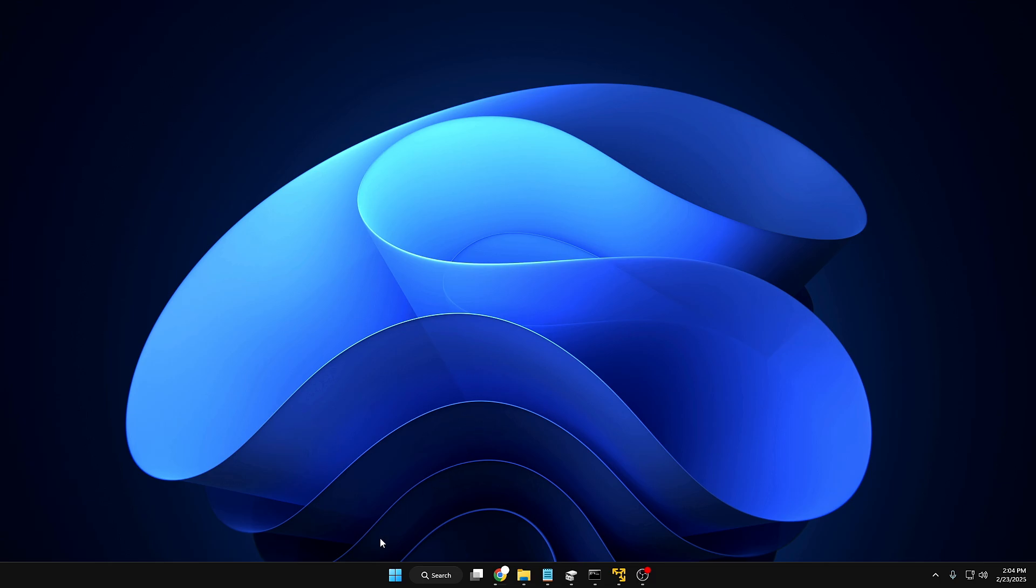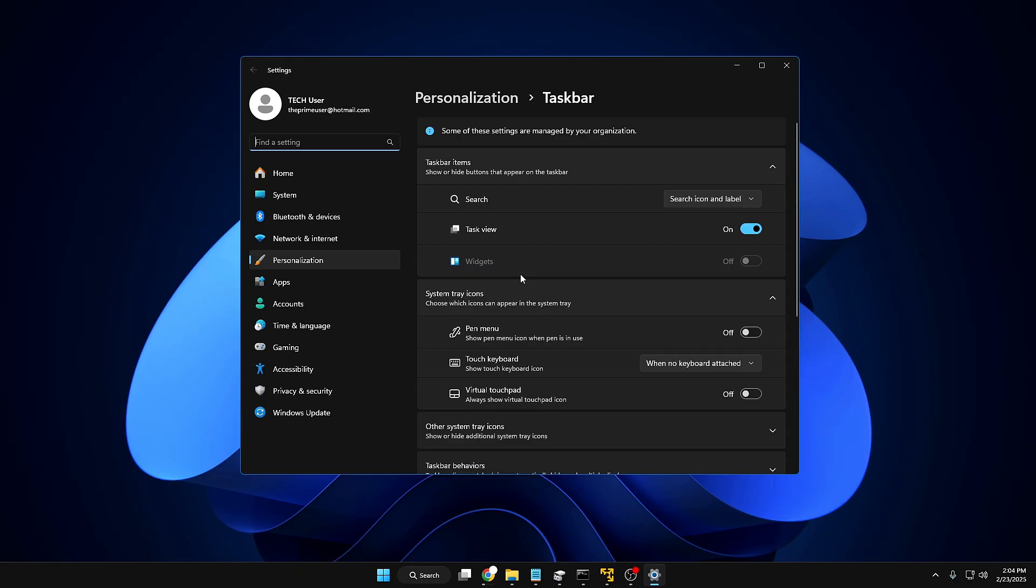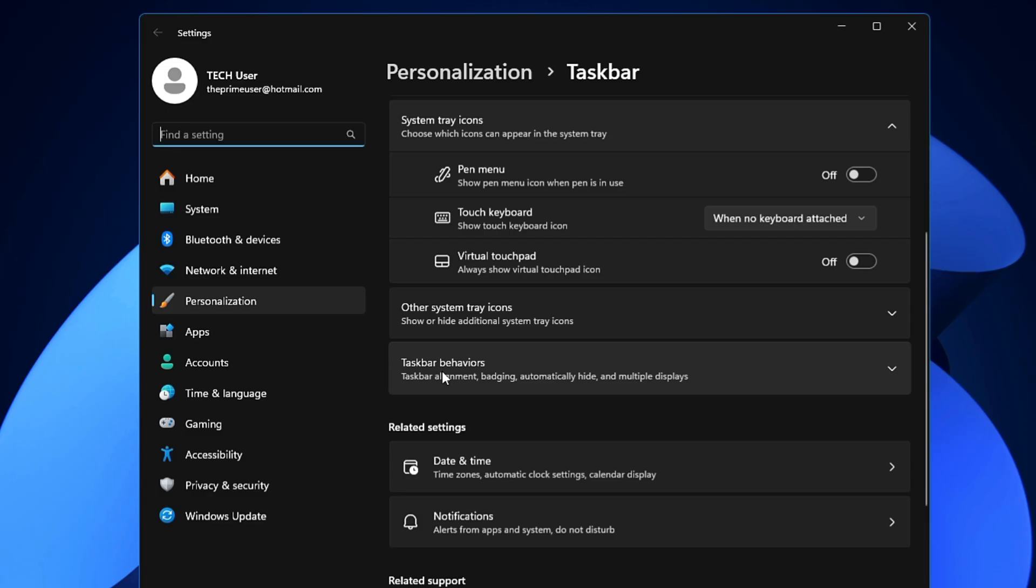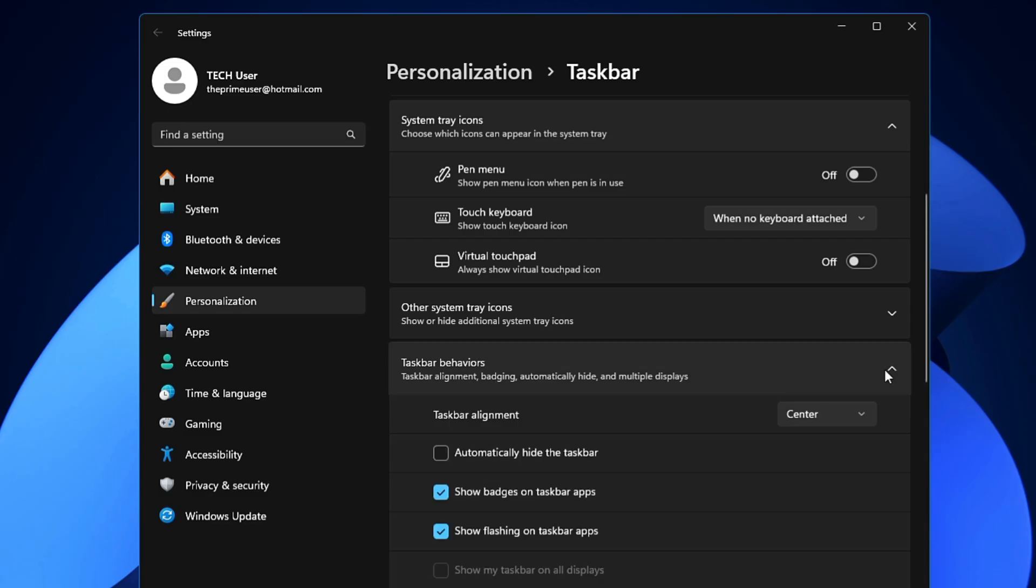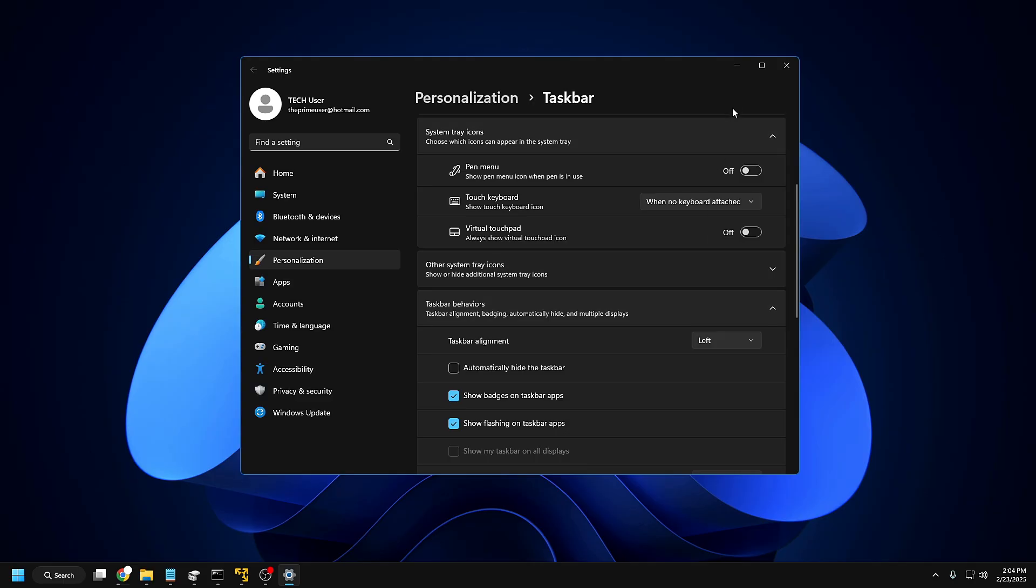For that, right-click on the taskbar here, then from the suggestion you have to click on Taskbar Settings. Scroll down a bit and you will find Taskbar Behavior. Click on it, and it says Taskbar Alignment. By default, it will be selected to Center. Click on the dropdown and make it to Left. Bingo! So now you can see that the taskbar navigation has been moved to the left as Windows 10.